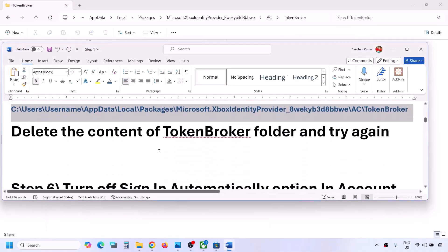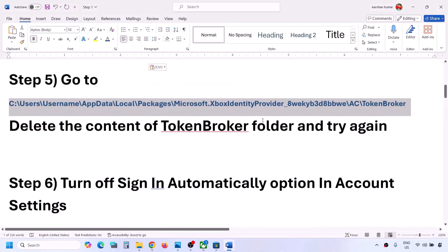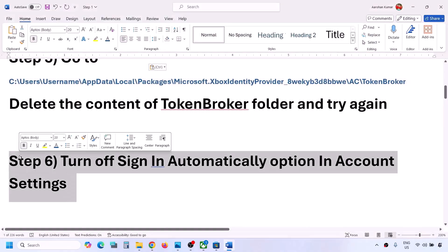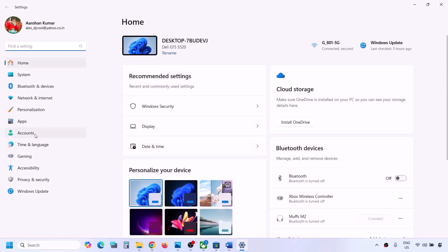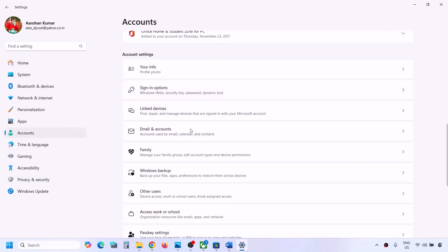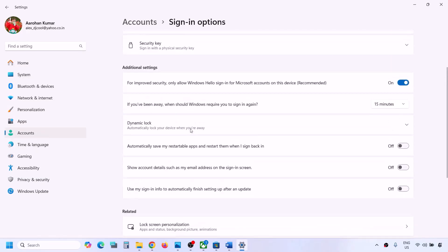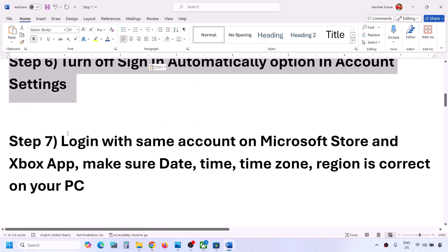The next step is to turn off the sign-in automatically option in Windows account settings. Open Windows Settings, go to Accounts, scroll down to Sign-in Options, scroll down under Additional Settings, and you'll see 'Use my sign-in info to automatically finish setting up after an update'. If this is on, turn it off, and then check.